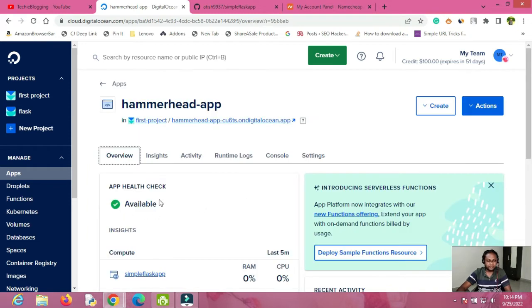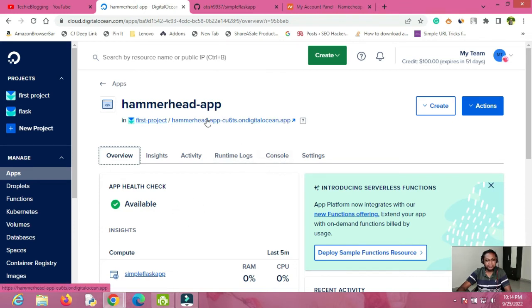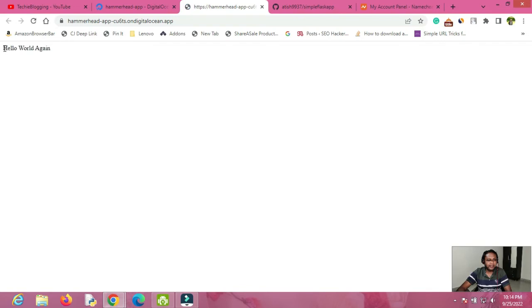The app has been successfully created. You can see the app URL is now available. If you want to access the app, use that particular URL — clicking on it you should be able to see your app, and here it is: 'Hello World'. However, this is not a proper custom domain.